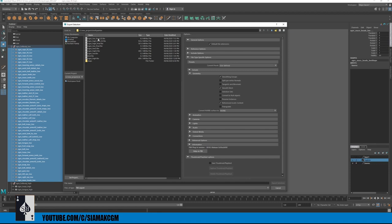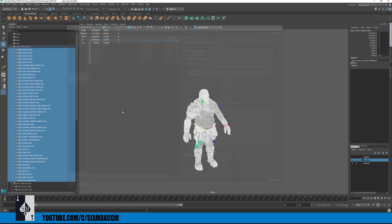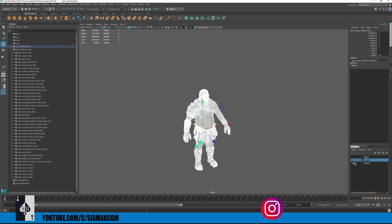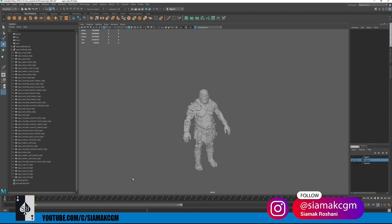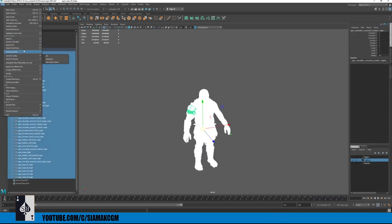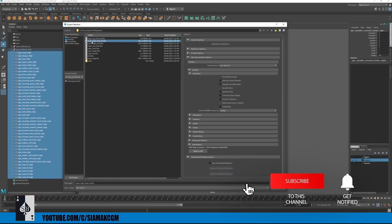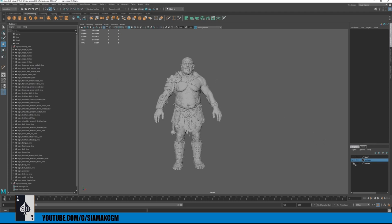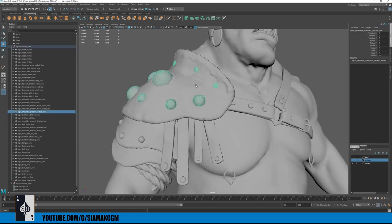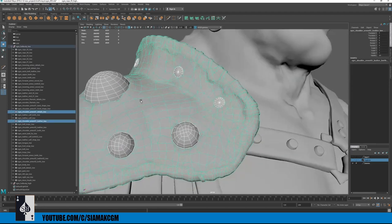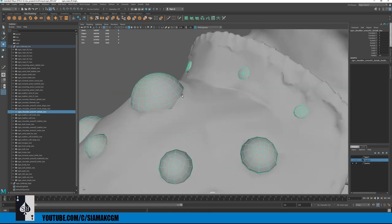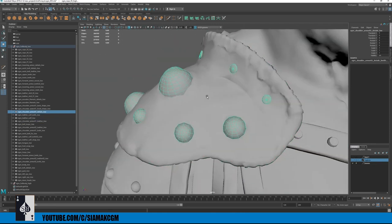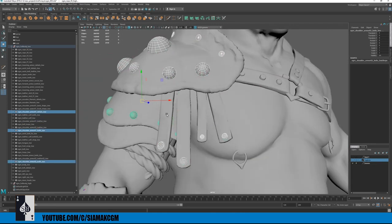Export the low-res FBX file, then do the same for the high-res model — turn off the low-res layer, select the high-res geometry, and export selection as a separate FBX named something like 'auger_hires_final.' Keep geometries separate to prevent baking details from bleeding into adjacent geometry during baking.